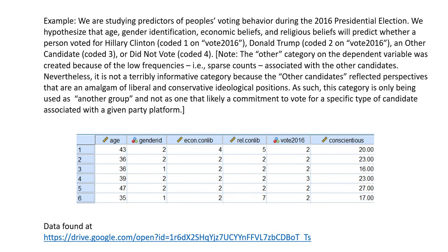For our example, we are studying predictors of people's voting behavior during the 2016 presidential election. We hypothesize that age, gender identification, economic beliefs, and religious beliefs will predict whether a person voted for Hillary Clinton, Donald Trump, an other candidate, or did not vote. The other category on the dependent variable was created because of low frequencies associated with the other candidates, so it's not a terribly informative category.